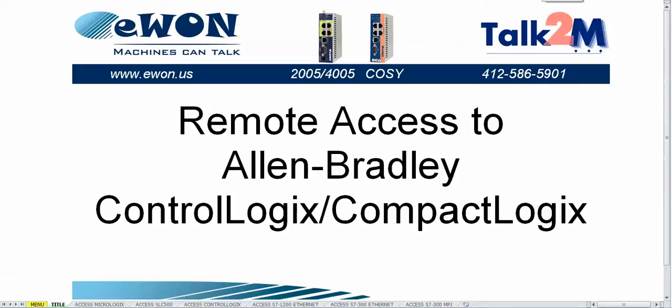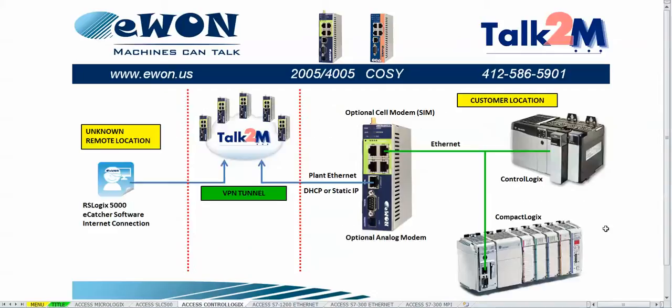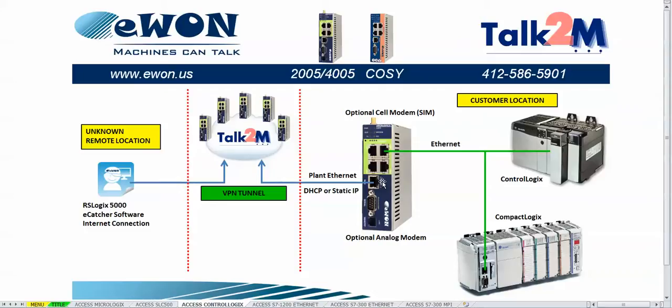In this video you will learn how to do remote access to an Allen-Bradley ControlLogix or CompactLogix PLC. The Logix PLC will connect over Ethernet into the LAN port side of the E1 hardware. Then the E1 hardware will connect over the WAN port over Ethernet to the Talk2M account.